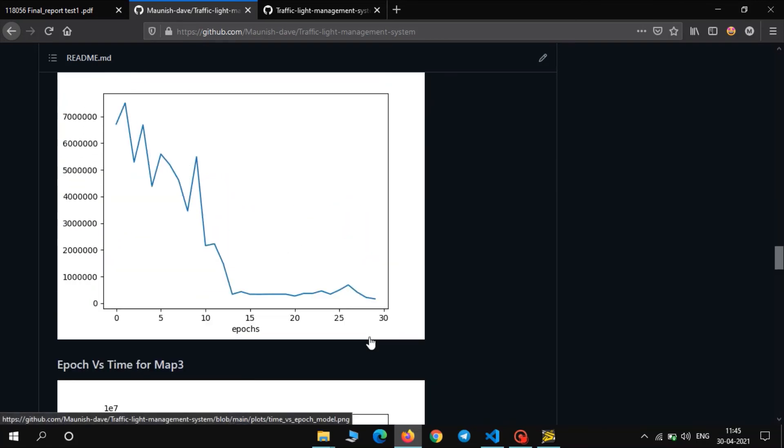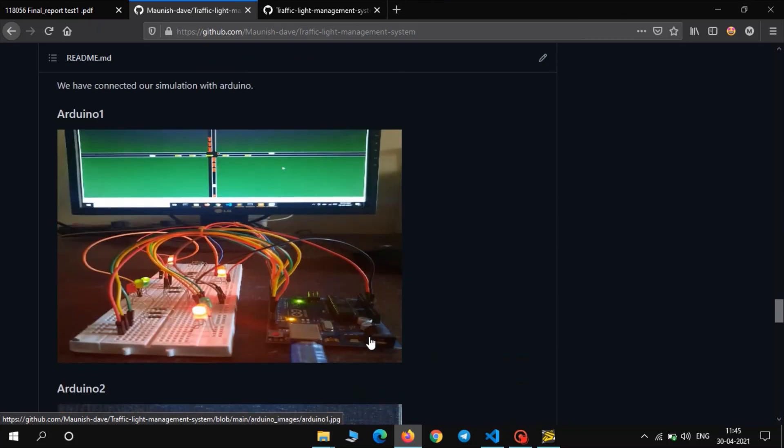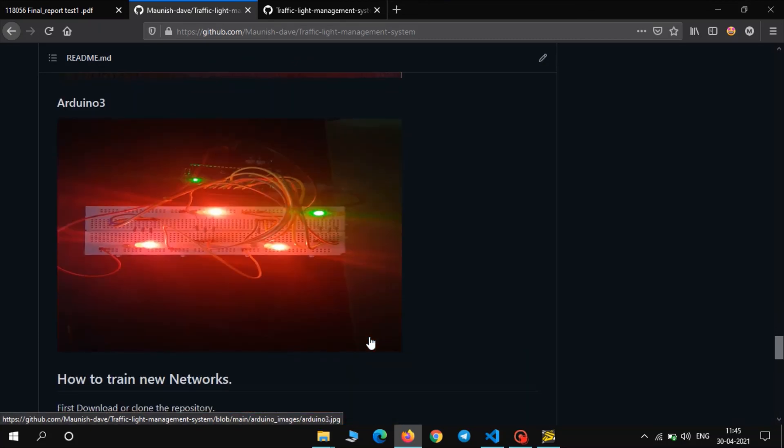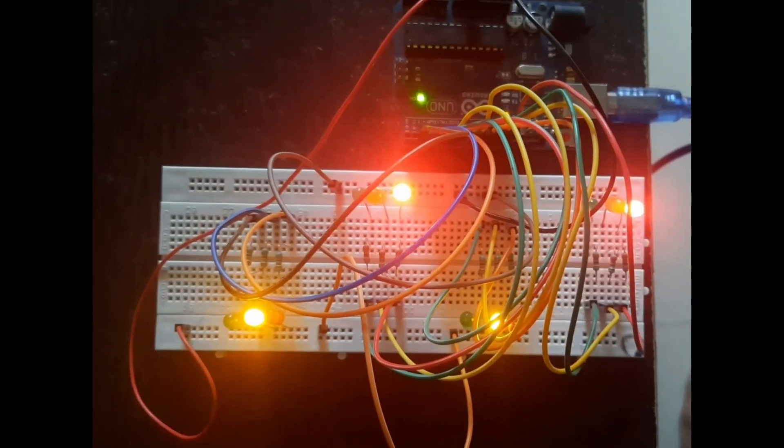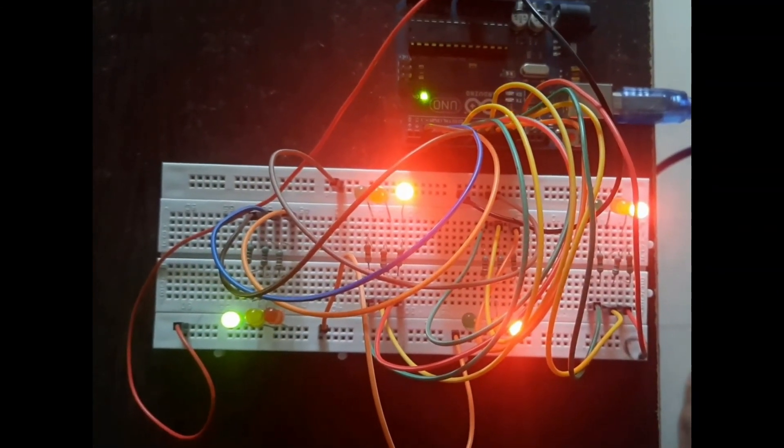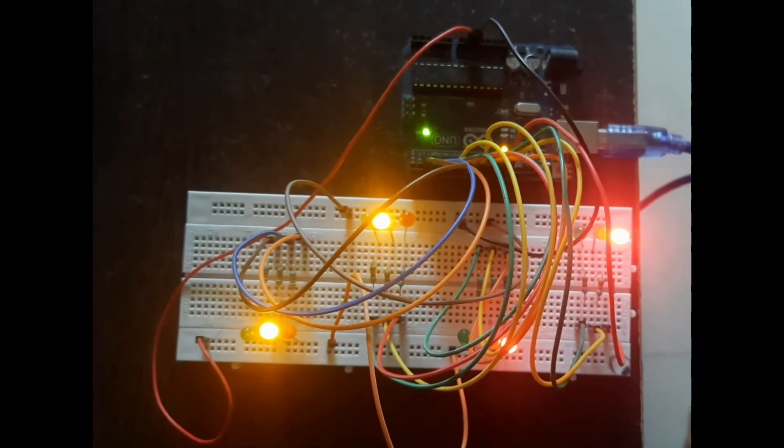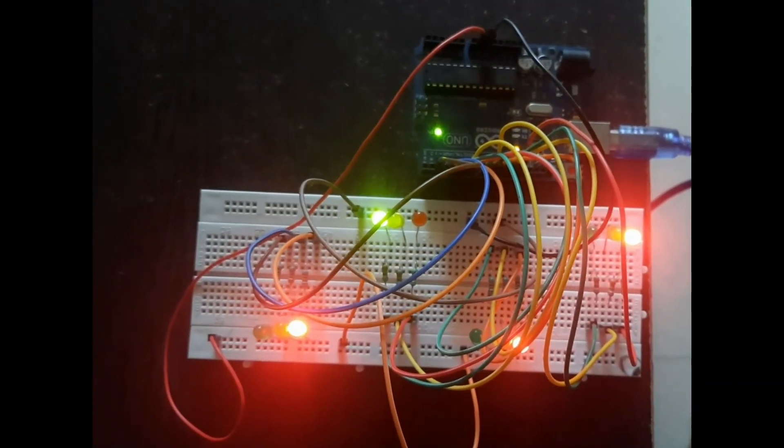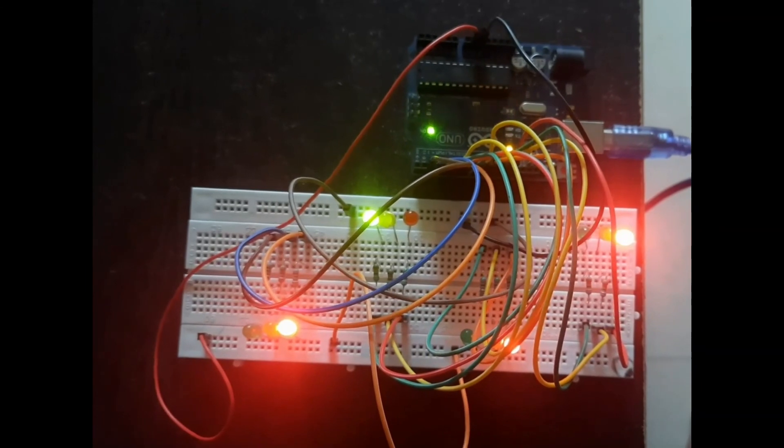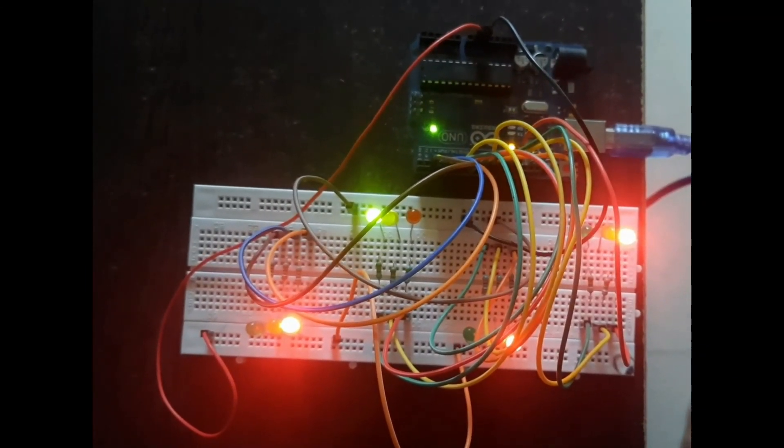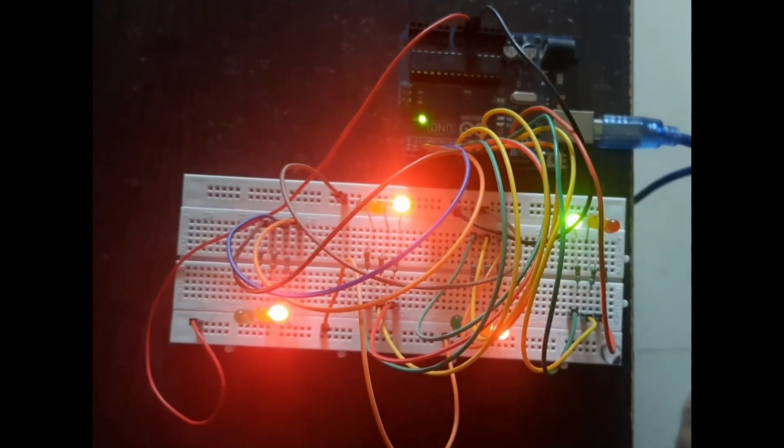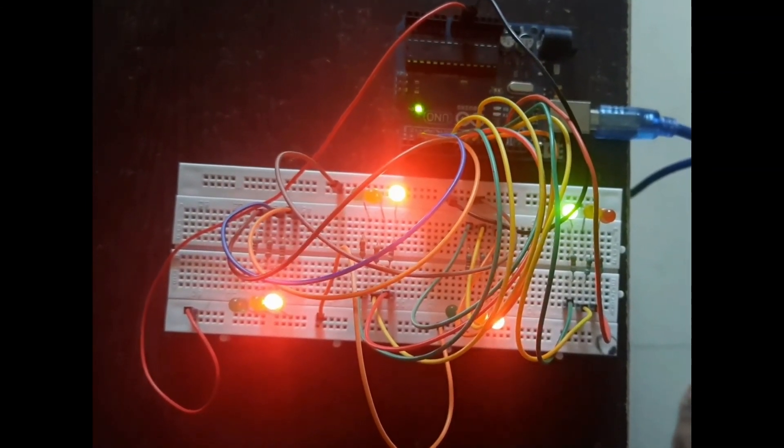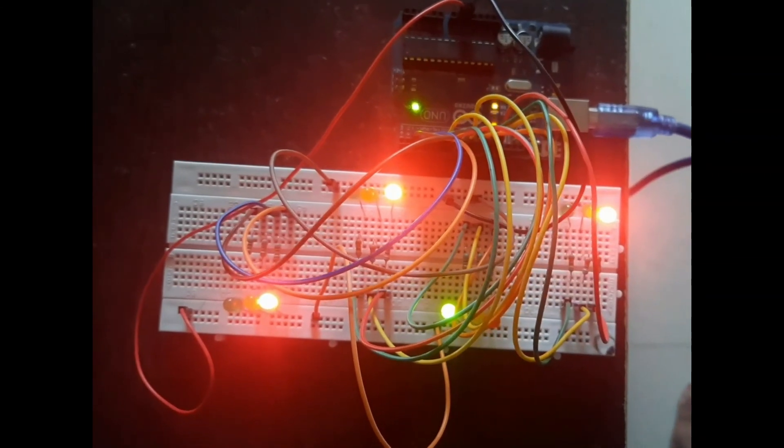Now we also connected our simulation to Arduino. So now we will show the demo of Arduino, live demo of Arduino.